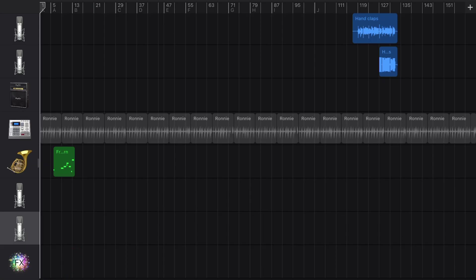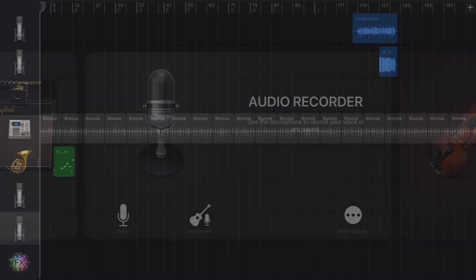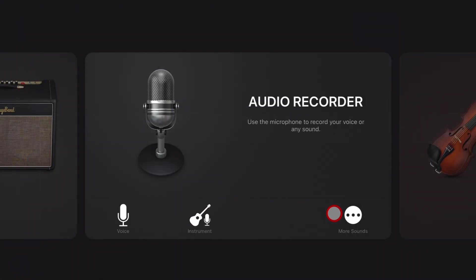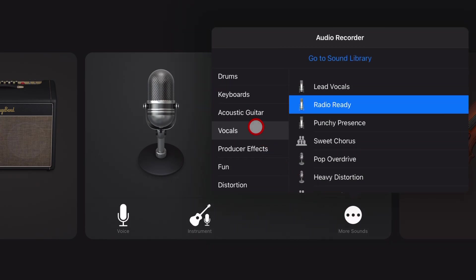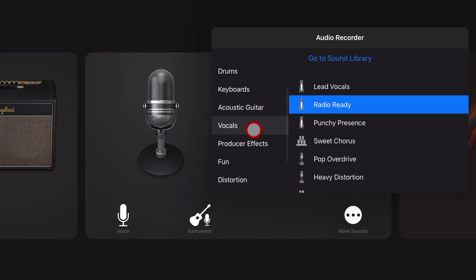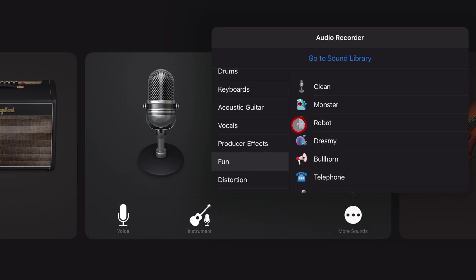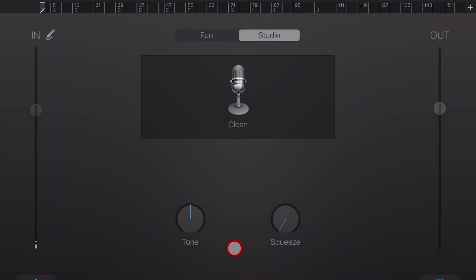The first way is when you add your new track here, tap in the bottom right under more sounds. And weirdly, you're going to look under fun and then clean. This is going to open up a completely clean vocal track.